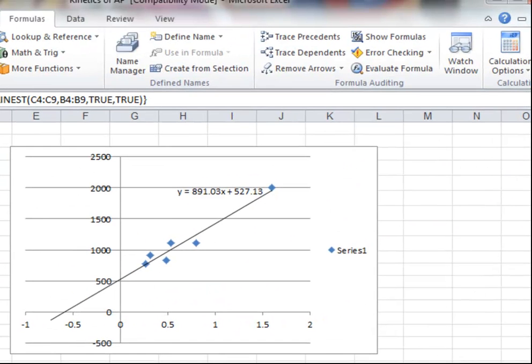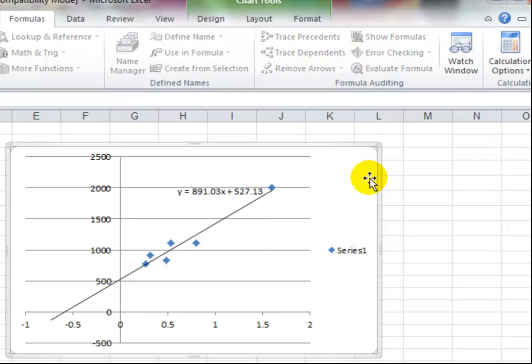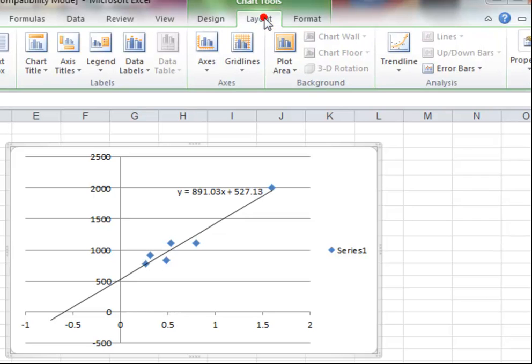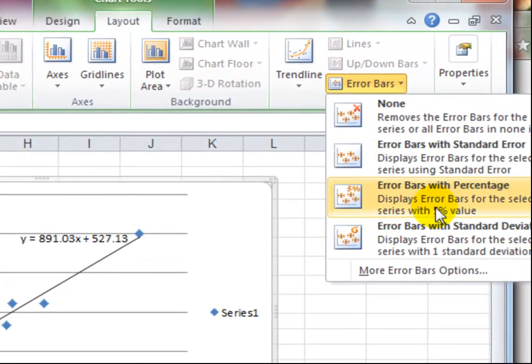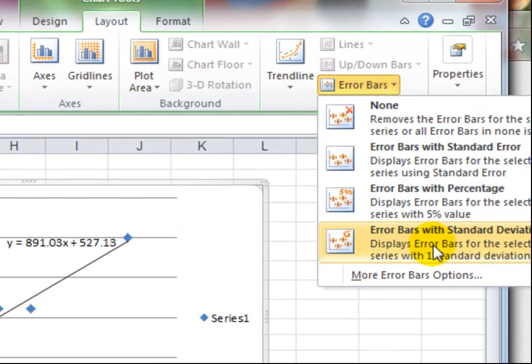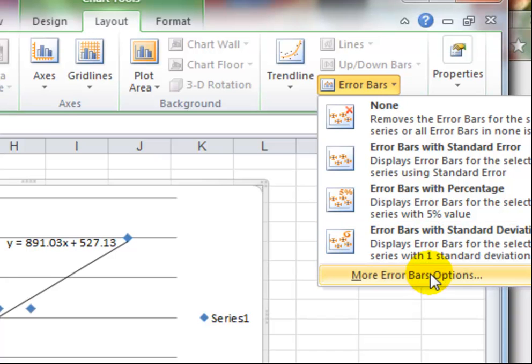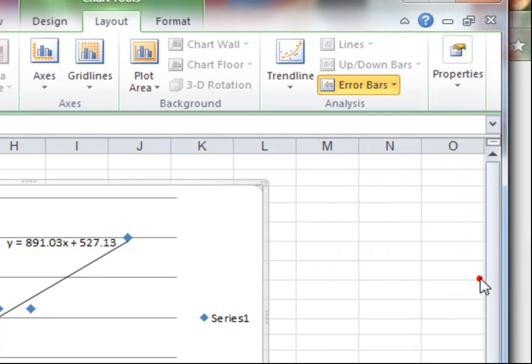Okay, so we now need to add that standard error, which I'm just going to round to 119. So we click on the chart and go to Layout up here and we go to Error Bars, and we want More Error Bar Options.